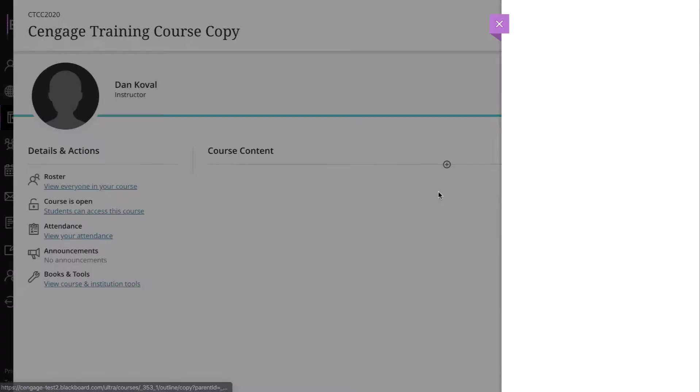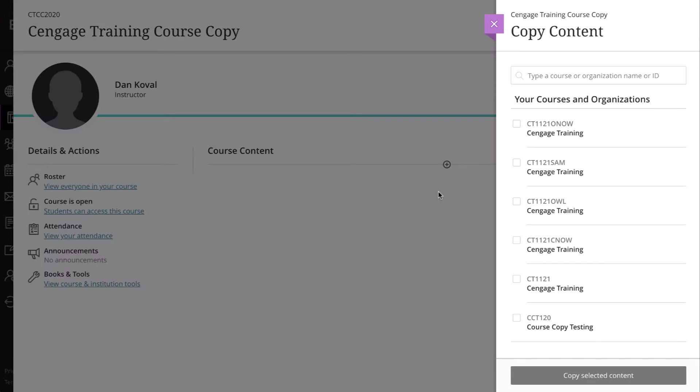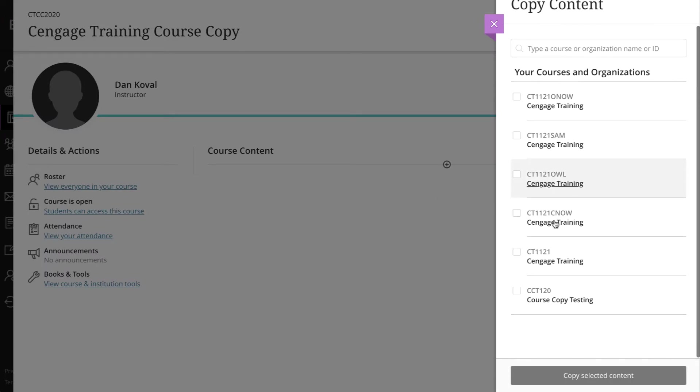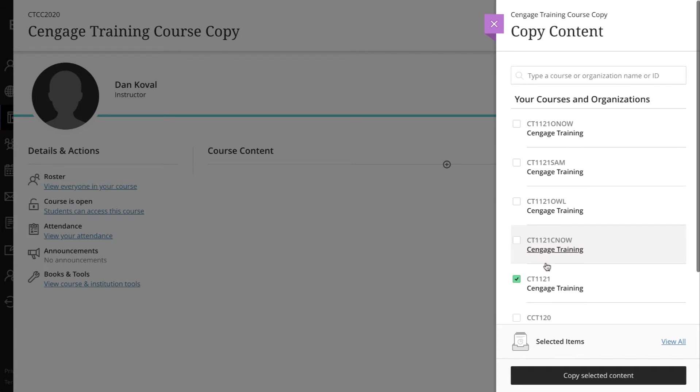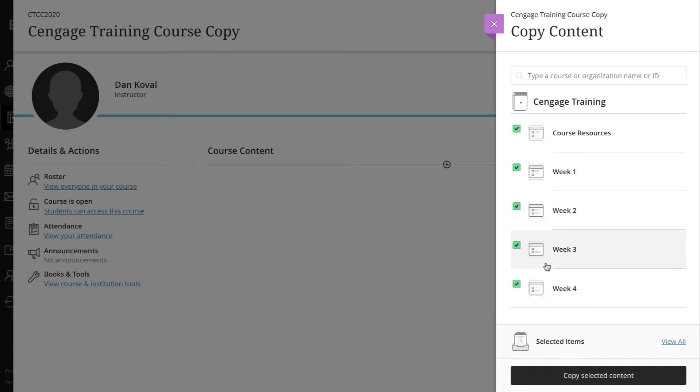This will open a menu listing all Blackboard Ultra courses that you have access to. If you would like to copy all content in that course, simply check the box next to that course. Alternatively, you can click on the title of a course to see a listing of the modules in that course and select specific modules to copy.